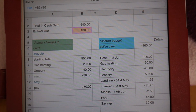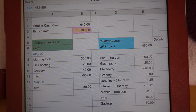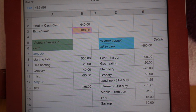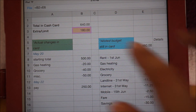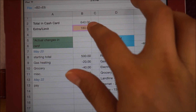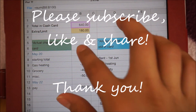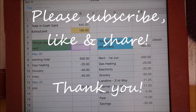Just keep in mind that to ensure the accuracy of this file, always cross-check the amounts with your cash card and bank statements, which are usually accessible online, to make sure that they match. Don't forget to subscribe for more videos, and if you like this one, give it a thumbs up and share.